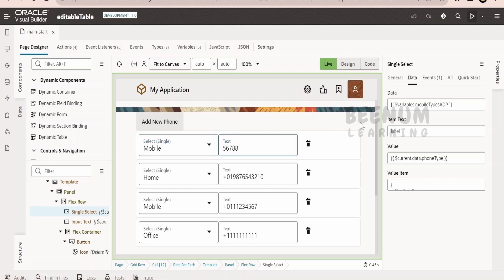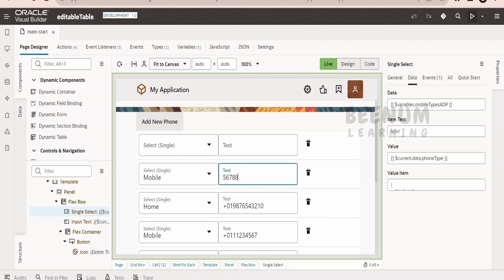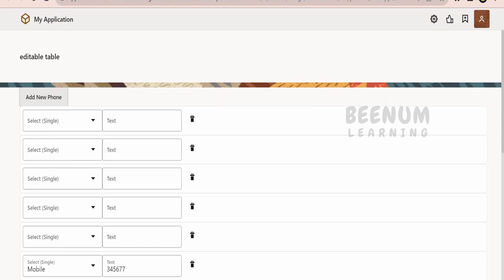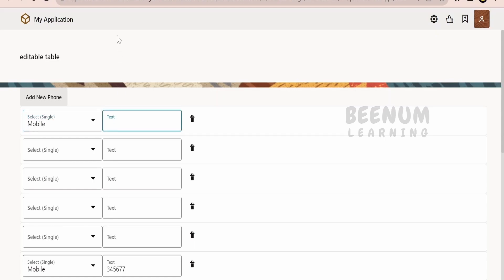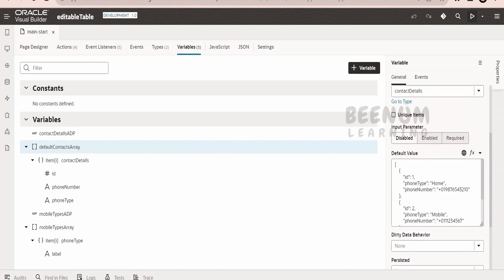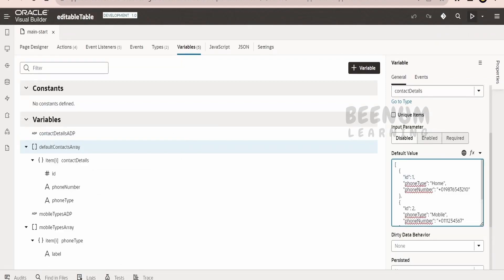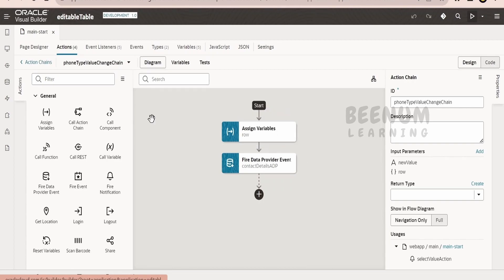For the phone number input, we can add the phone number, and as soon as we tap out, it will update in the ADP. We can click ADD NEW PHONE and keep adding phones or delete them. For both components - select single and the input text - I have created events. When we click ADD NEW PHONE, it creates an empty record in the contact details ADP by only updating the ID, decrementing the new record count. When we make a selection, since the ID is already there, the phone number and phone type will be updated in the ADP.